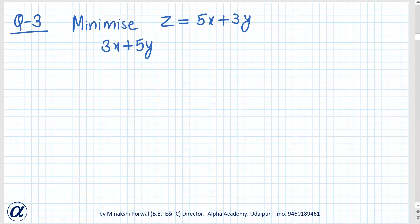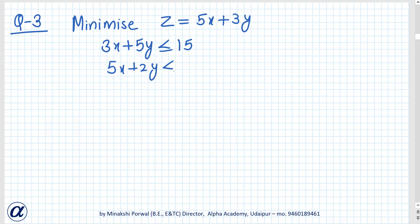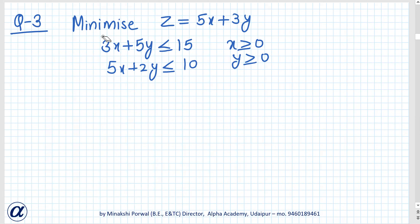The constraints are: 3x plus 5y should be less than or equal to 15, 5x plus 2y should be less than or equal to 10, x should be greater than or equal to 0, and y should be greater than or equal to 0. So we have to maximize. This is Question 3.